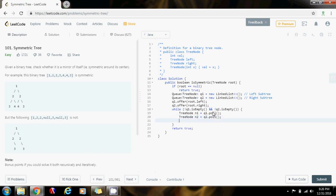We also have to check the structure — there has to be a corresponding node for every node. For every node on the left, there has to be a corresponding node on the right in order to be a mirror.